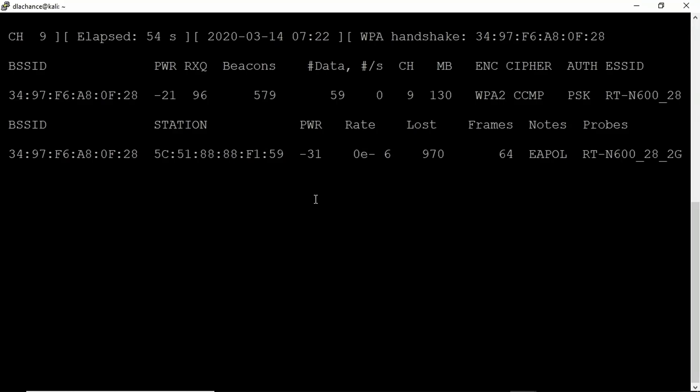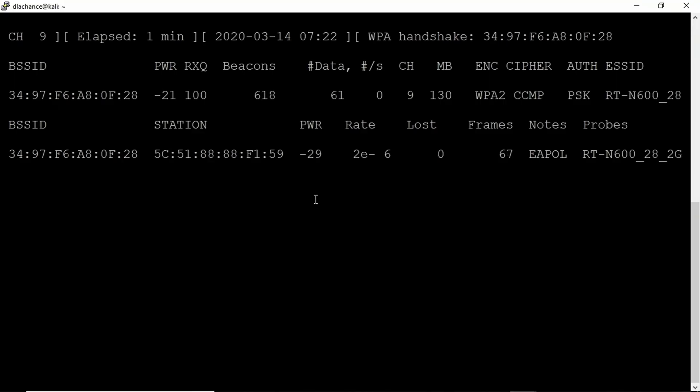Now what happens is we want to be capturing traffic when that occurs. Now if clients are already connected, we can actually de-authenticate them. There is a command in Linux that will allow us to do that. It's the aireplay-ng command. You can de-authenticate them, which forces a re-authentication. Hang around and wait for this to happen. In this case, we just happen to see a client has connected. So we're ready to go.